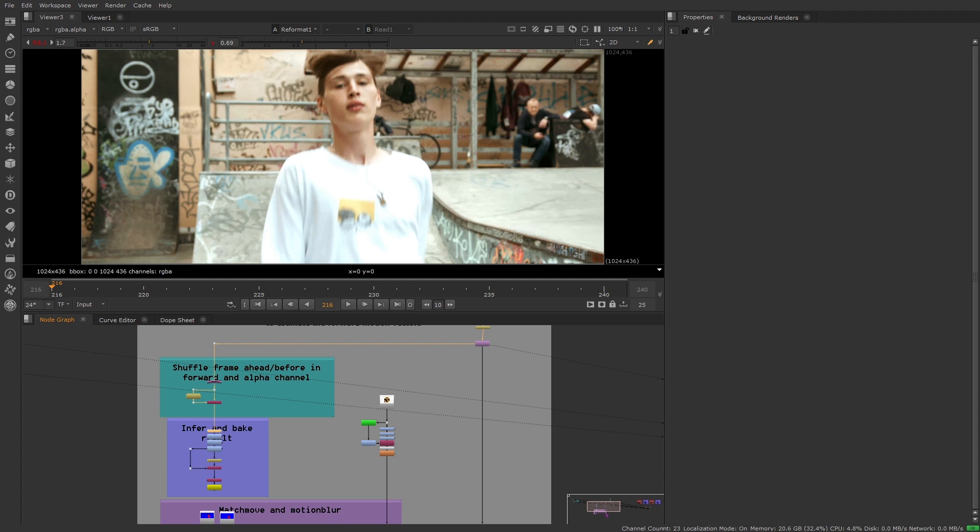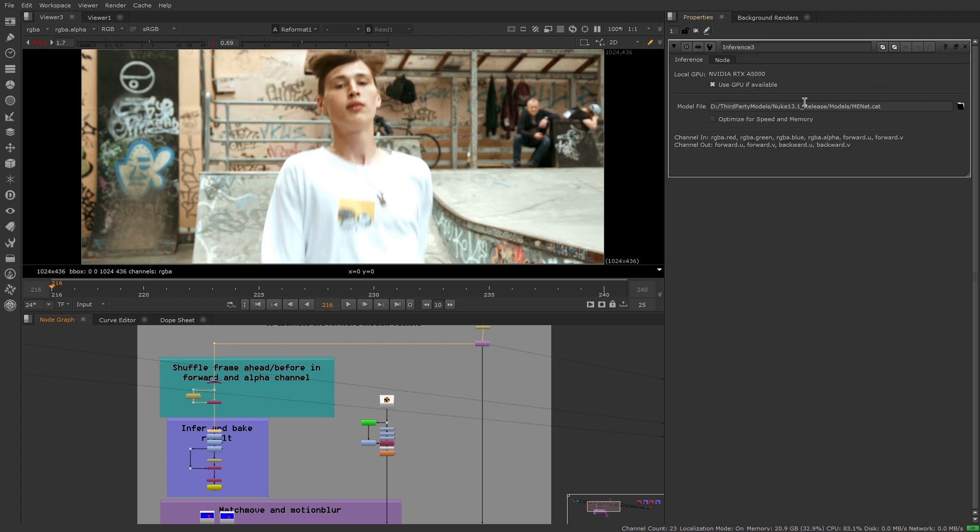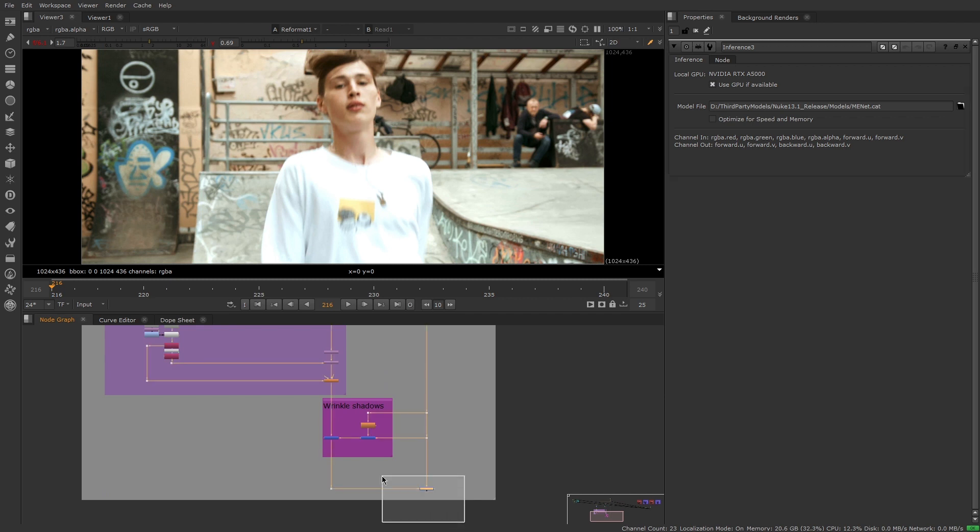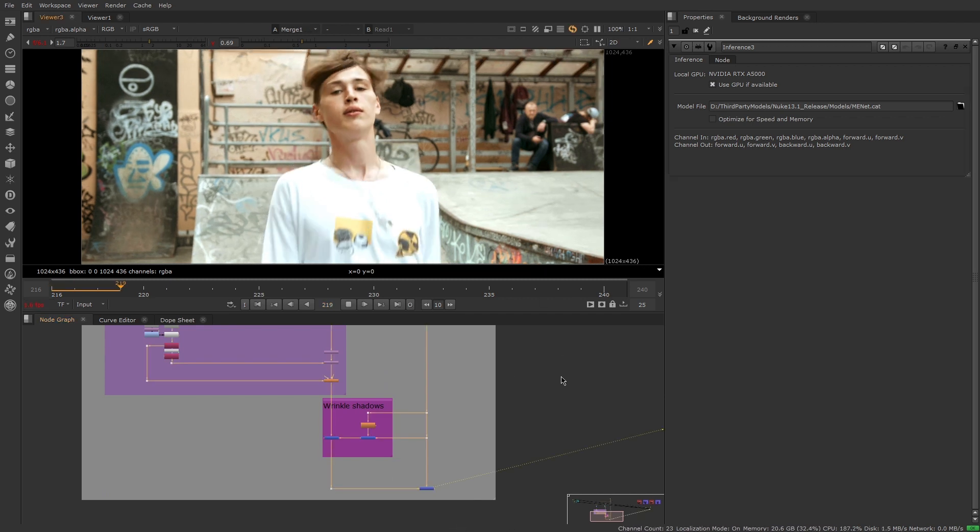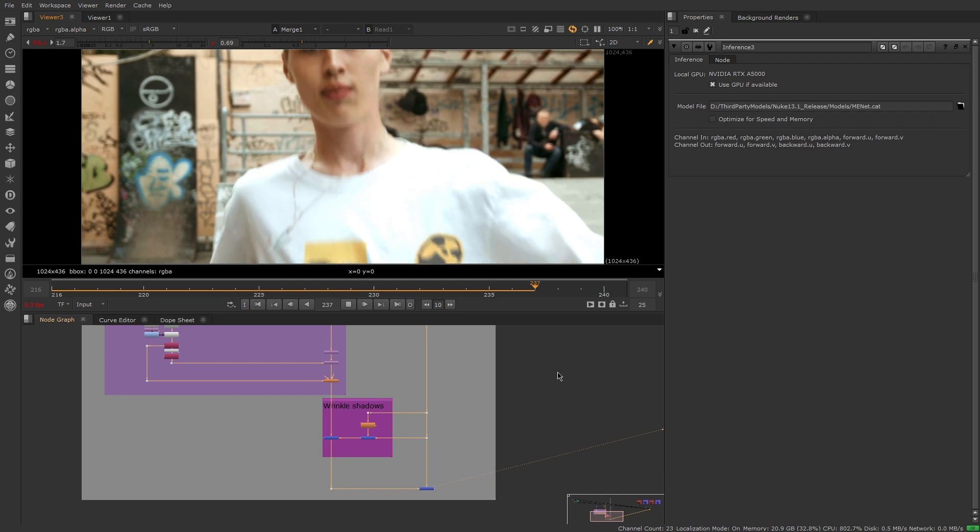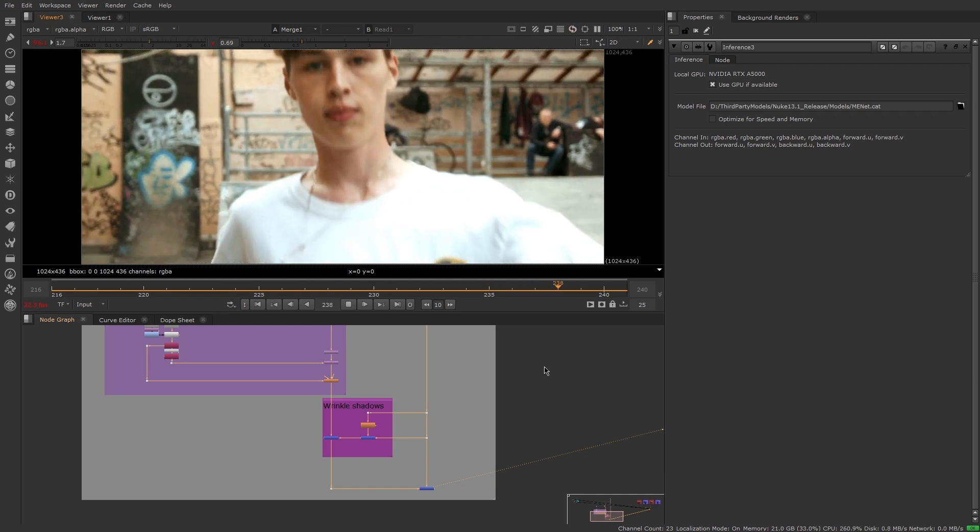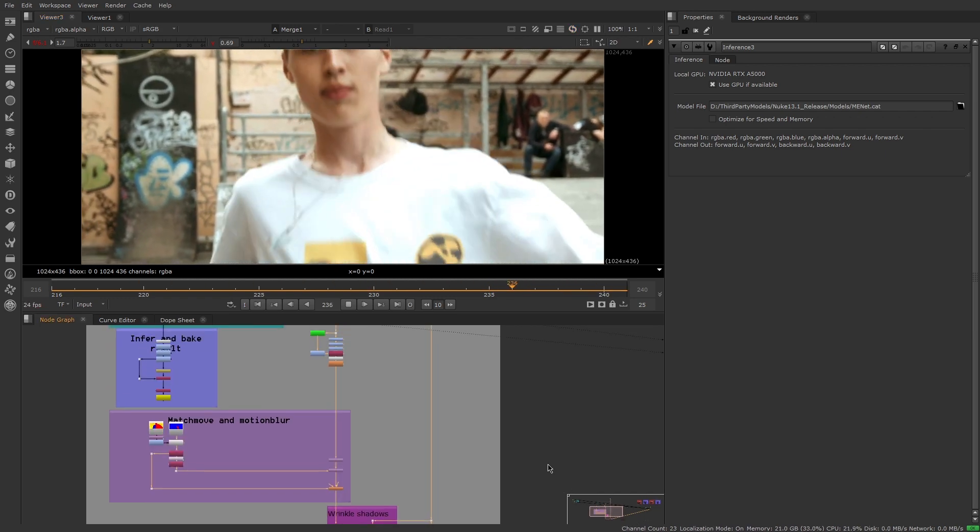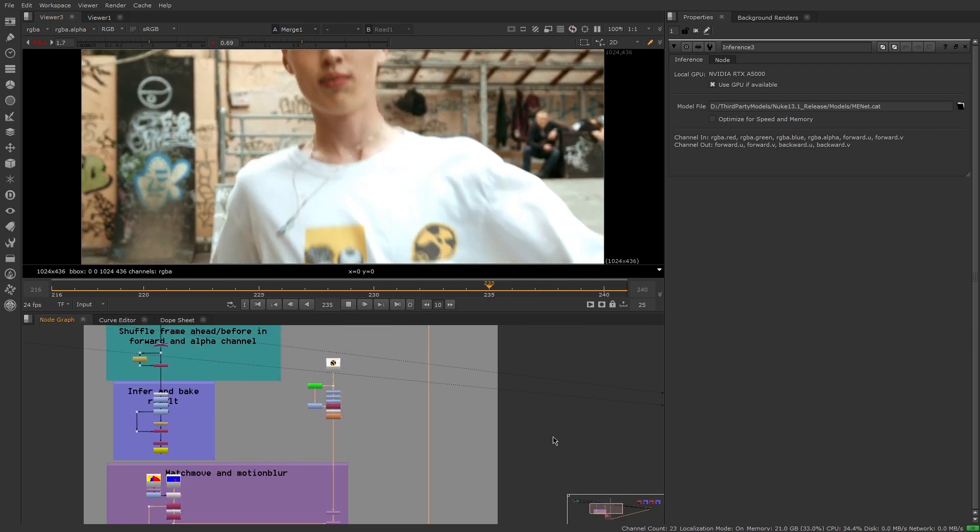We've added the ability to load third-party PyTorch models in the inference node, opening Nuke up to a wide range of community and research-developed PyTorch models, and enabling you to further leverage the power of machine learning natively inside Nuke.